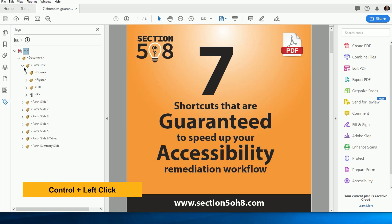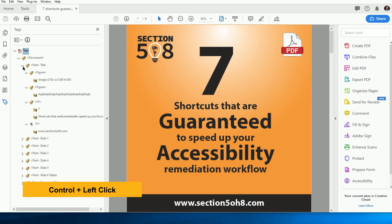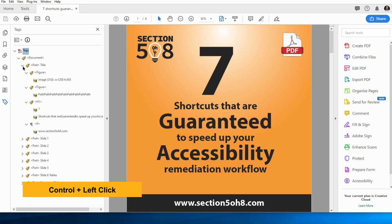All you have to do is hold down the control key while clicking on the expansion arrow. Then it will expand every tag underneath the parent.